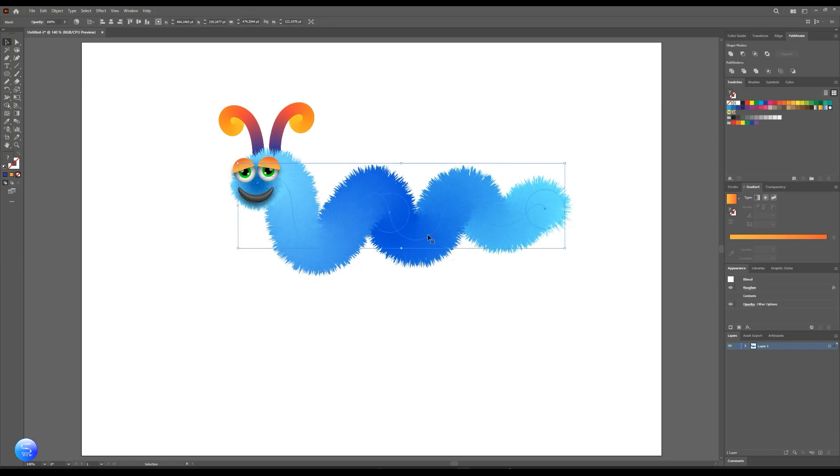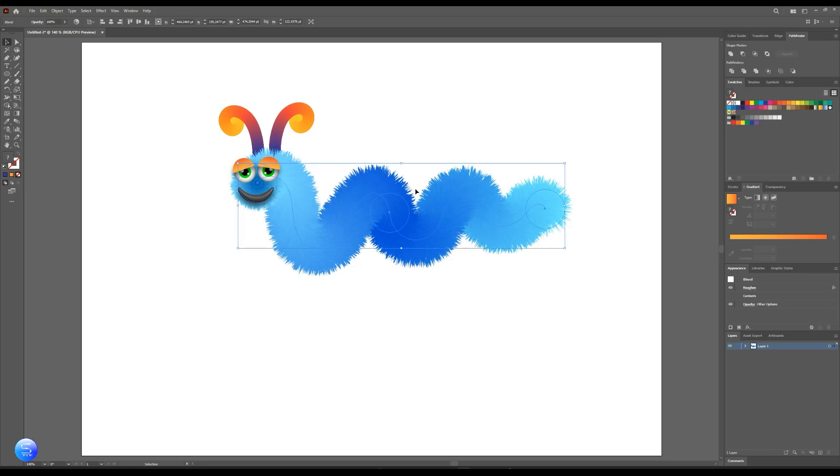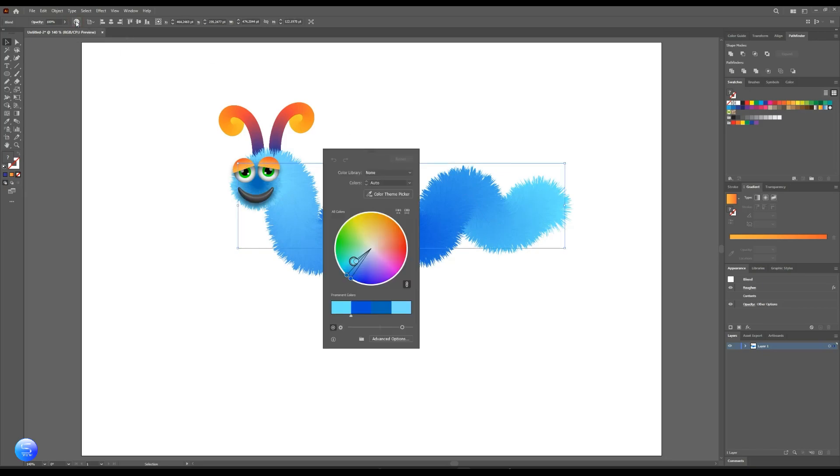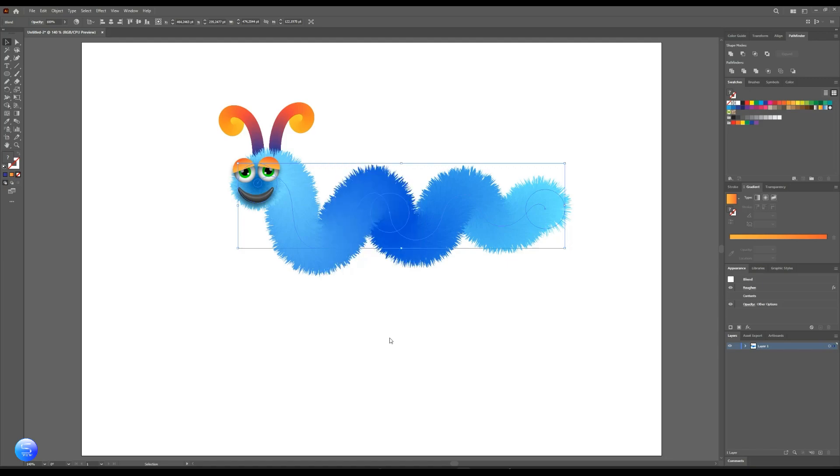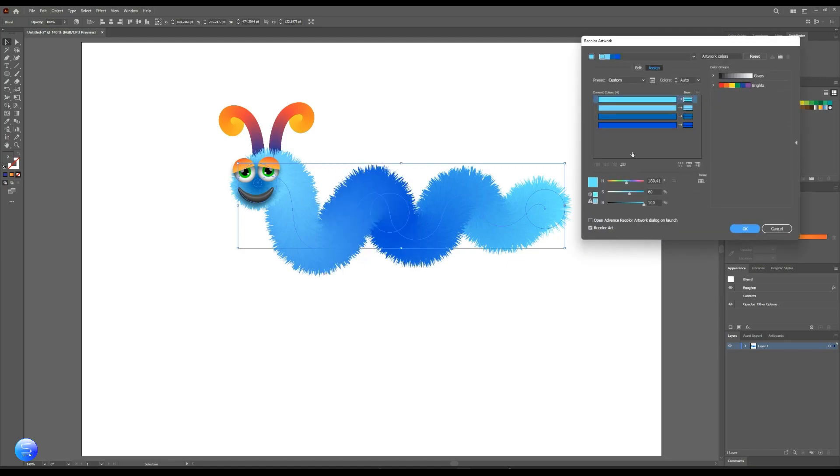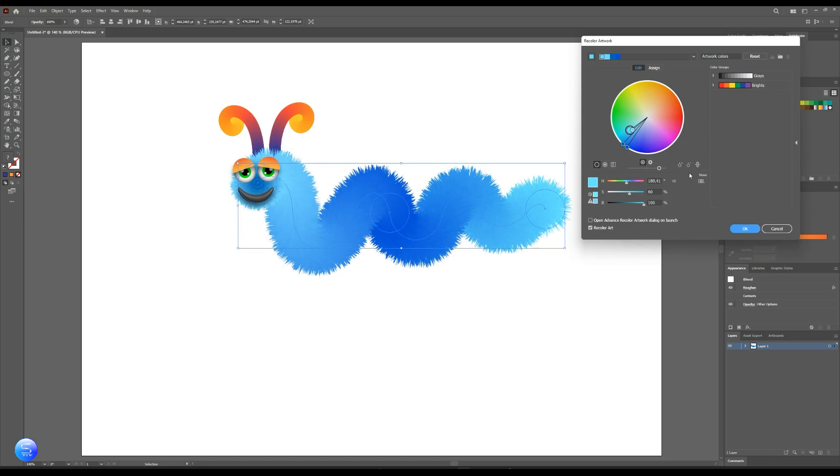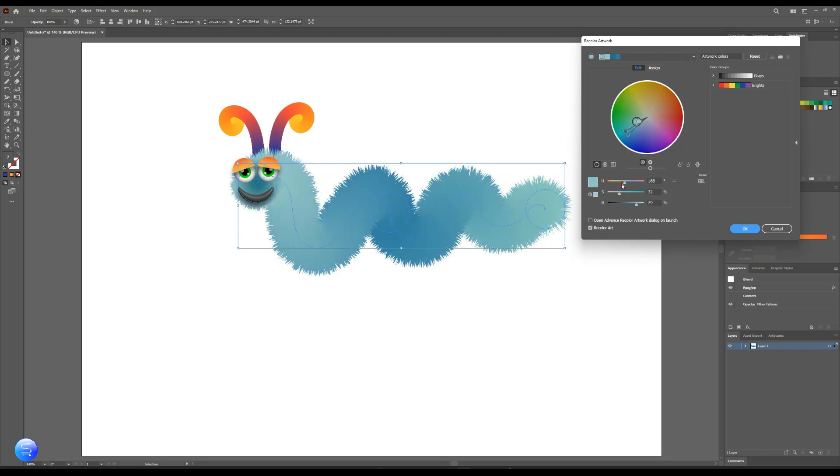Of course you can change the color of your character. Select it and click above here on the color wheel and play with color. And make sure this is locked, otherwise all color won't change at once. But I will leave it as it is.